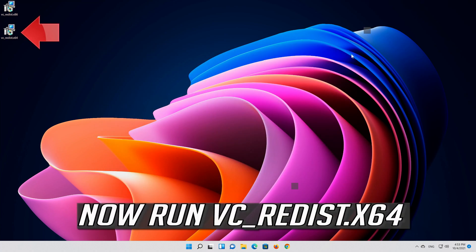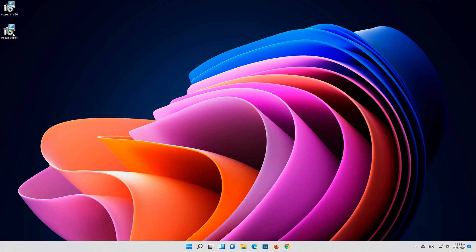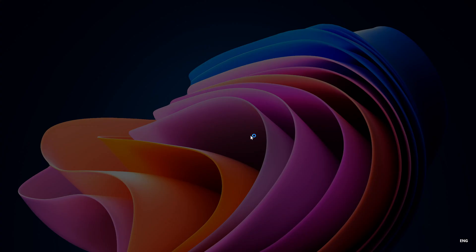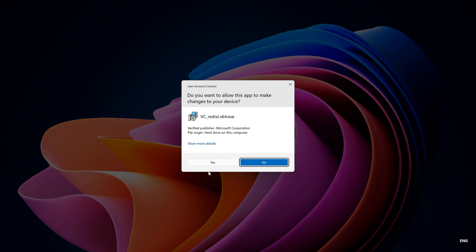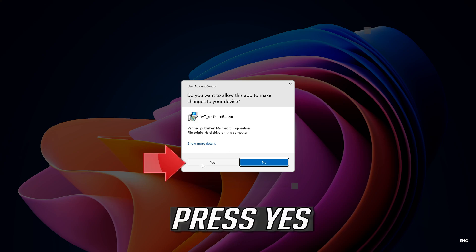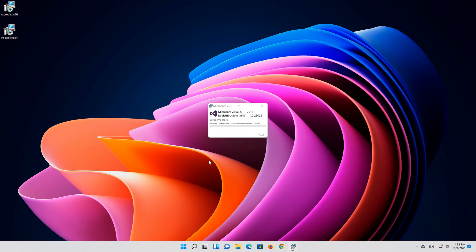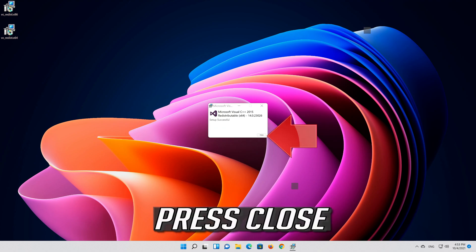Now run VCRedist 64. Accept the terms and then press Install. Press Yes, then press Close.